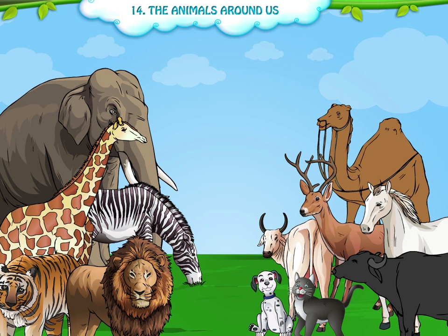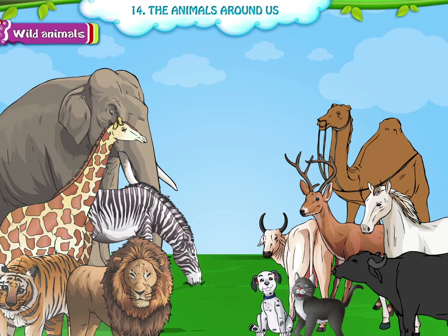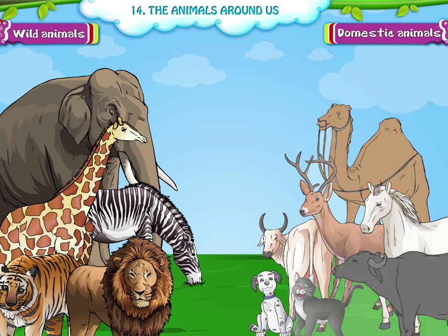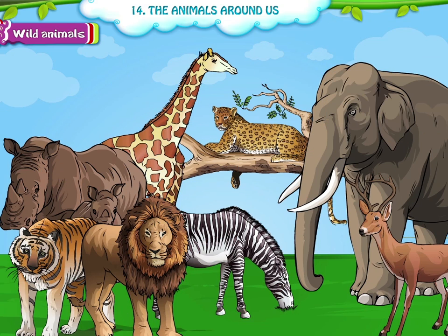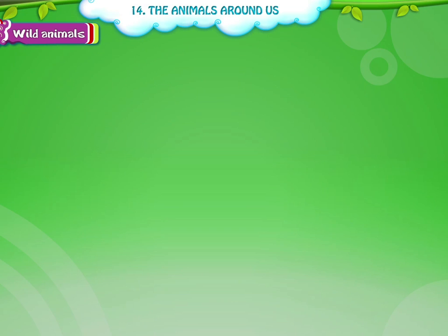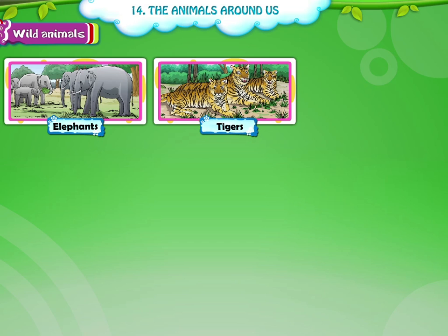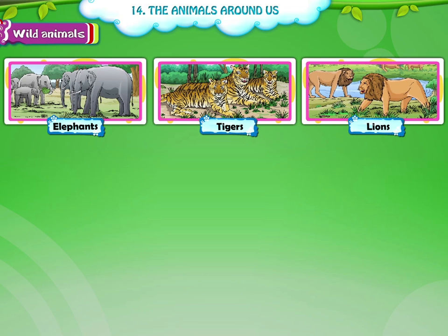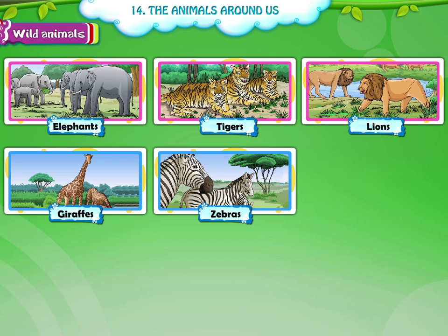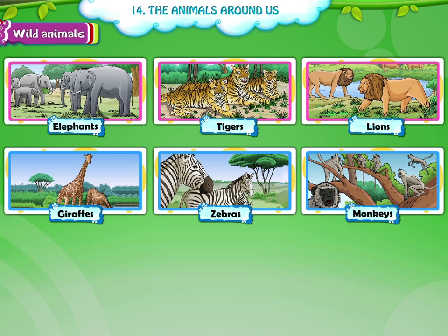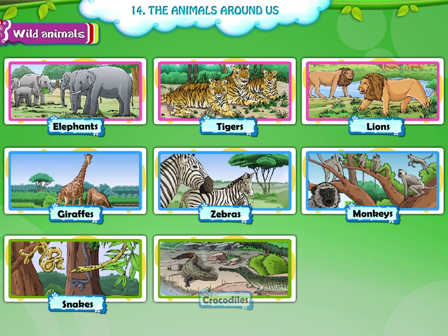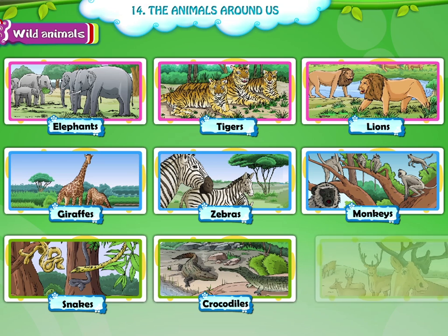Now let us learn about the different types of animals. Animals are of two types: wild animals and domestic animals. Wild animals — some animals live in the forests and they are called wild animals. Some of the wild animals are elephants, tigers, lions, giraffes, zebras, monkeys, snakes, crocodiles and deer.